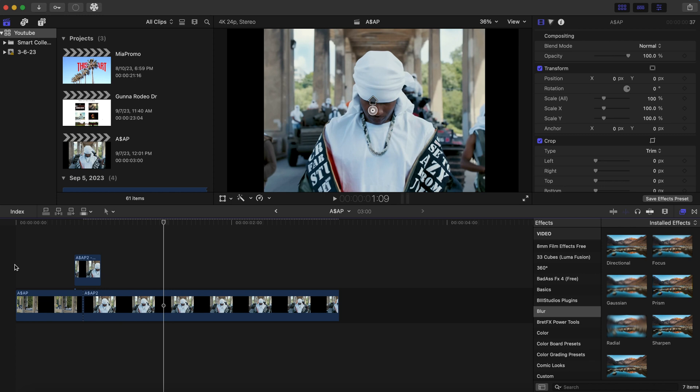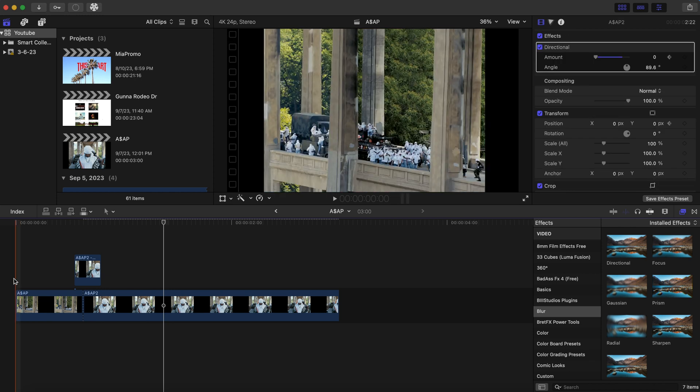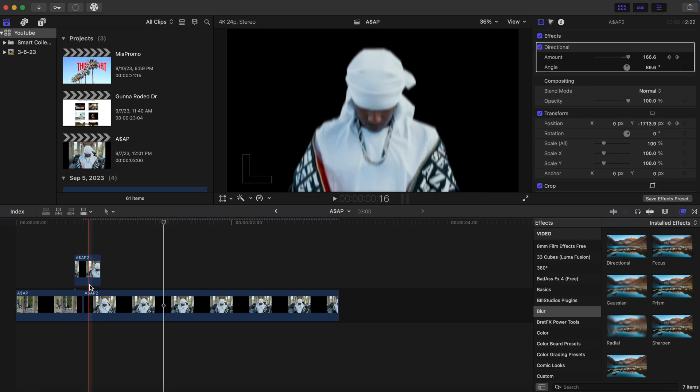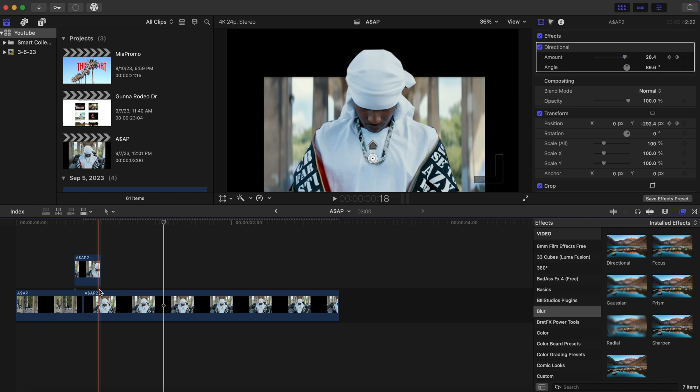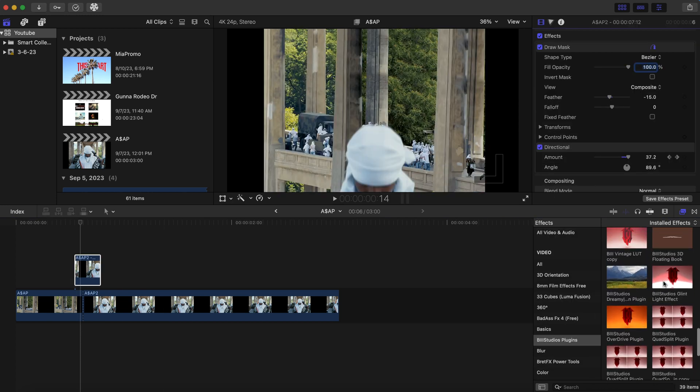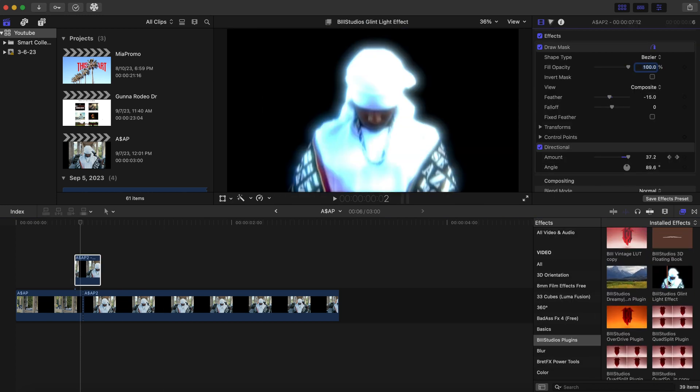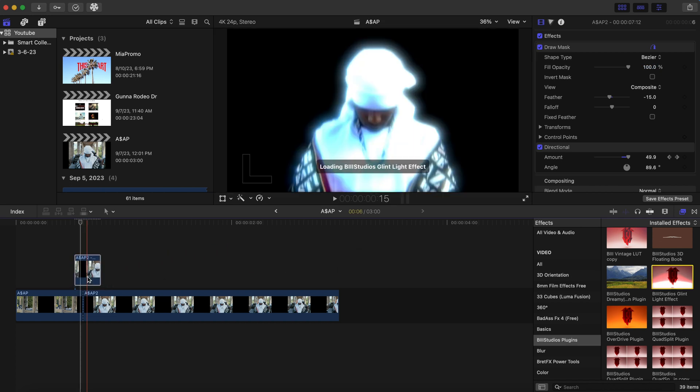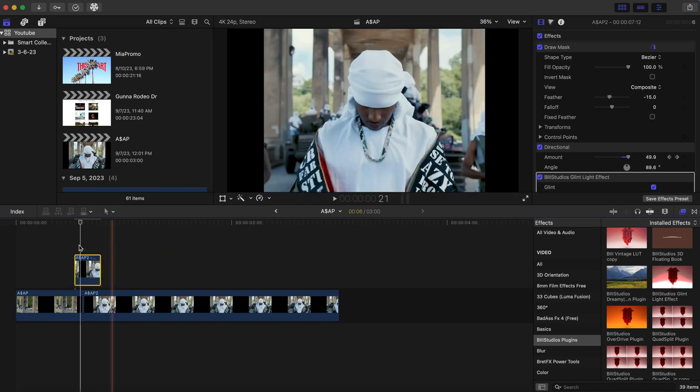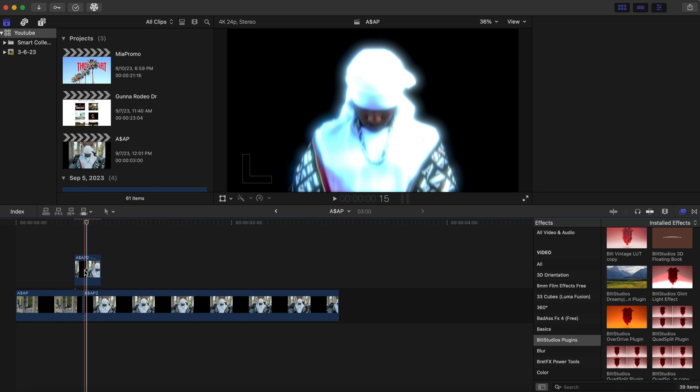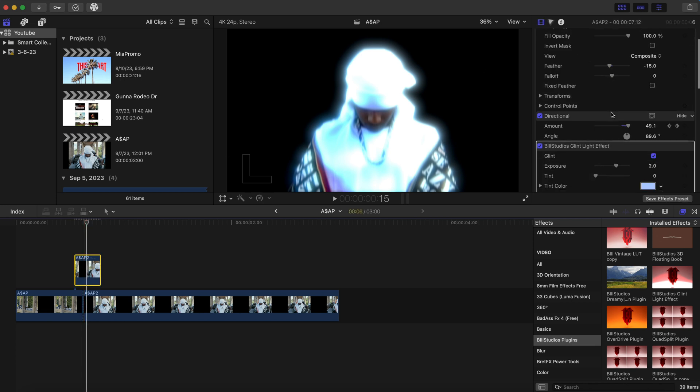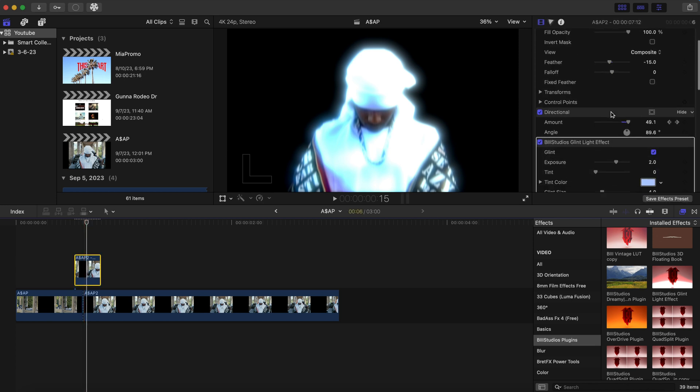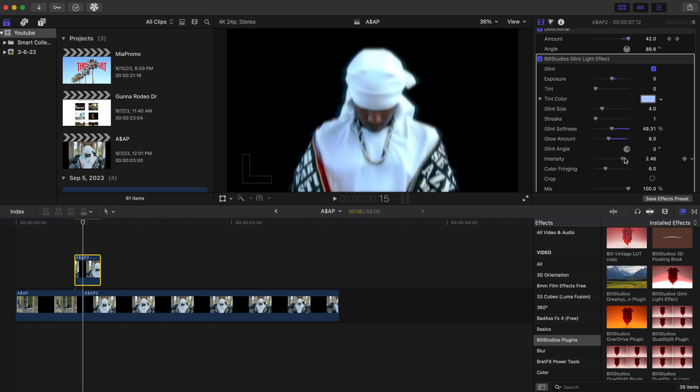And you can add all sorts of effects if you want. You can also add the glint effect to ASAP Rocky. This is usually how his videos are. Kind of glowy and trippy. Obviously we can turn the amount down. And I will put the glint light effect in the description for you guys. It is on our website. You can turn the amount down there. The softness. Glow amount. Intensity.